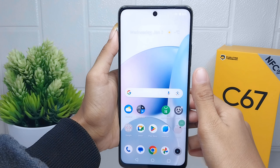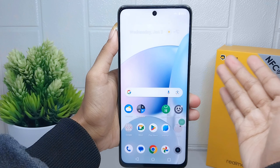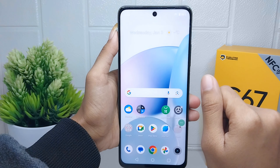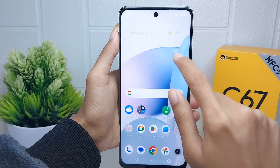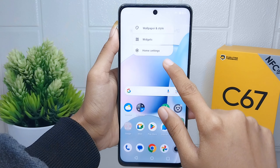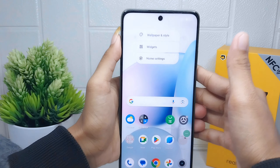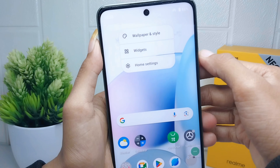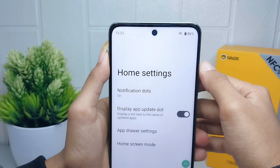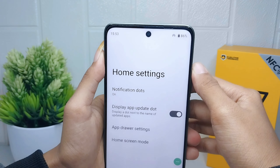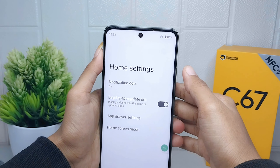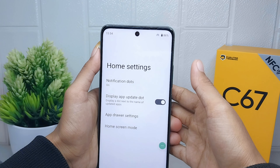Let's go to the tutorial. First, long press on any empty area on your home screen. After that, select the Home Settings option, and then tap on the Home Screen Mode.